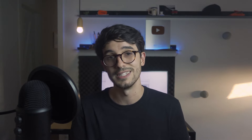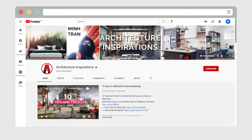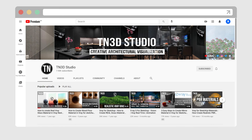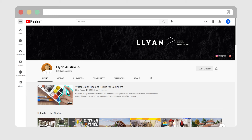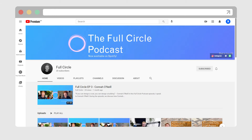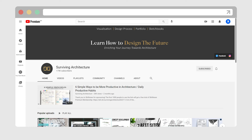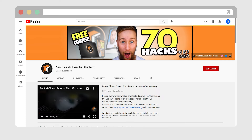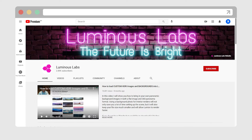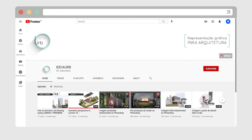To wrap things up, I'm going to rapid-fire some other channels that might interest you guys. Don't forget to leave in the comments if I forgot any, or other websites or blogs you go to for learning and inspiration. Here we go: ArchiHacks, ArchitectureInspiration, TN3DStudio, ArchiMarathon, Leonostria, Thomas Rowntree, FullCircle, BlastArch, SurvivingArchitecture, SuccessfulArchiStudent, ArchiSchool, LuminosLab, NunoSilva, and IdeaUrbi.